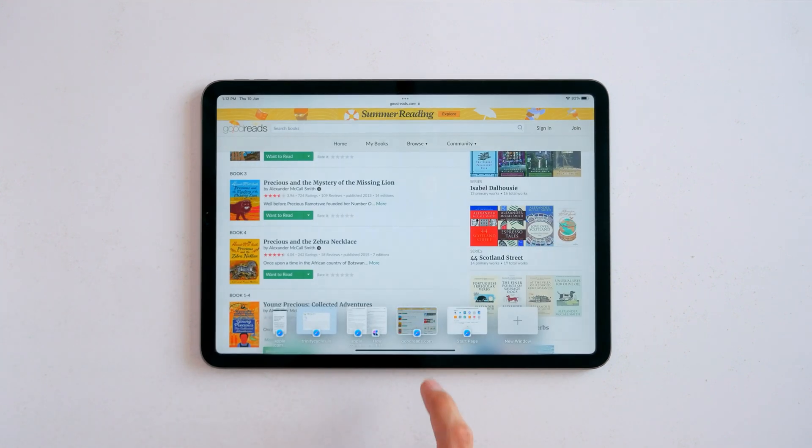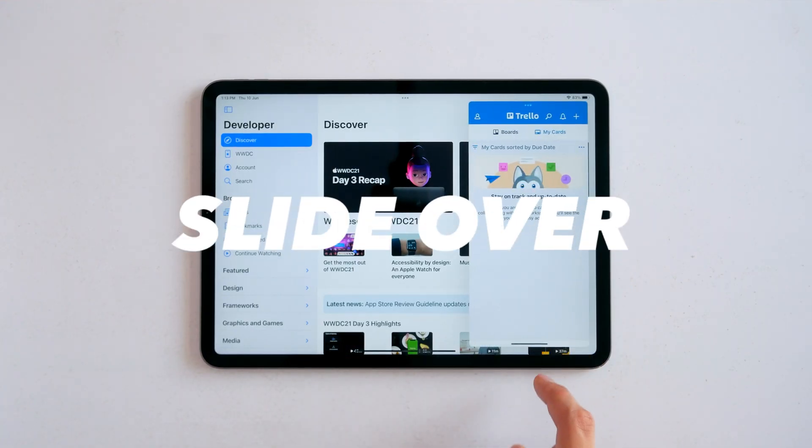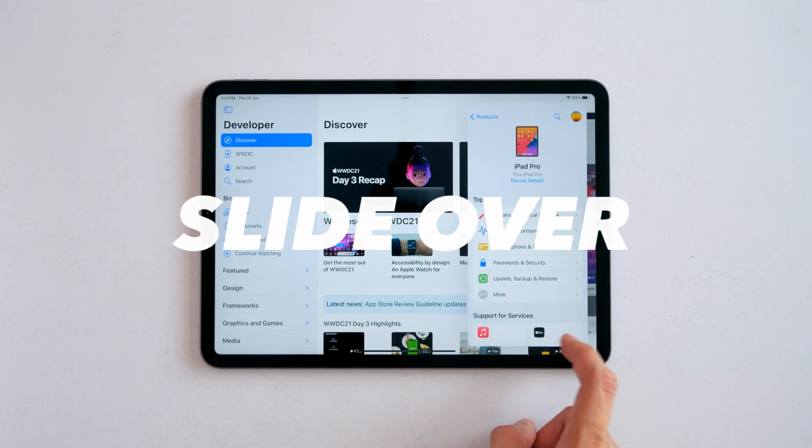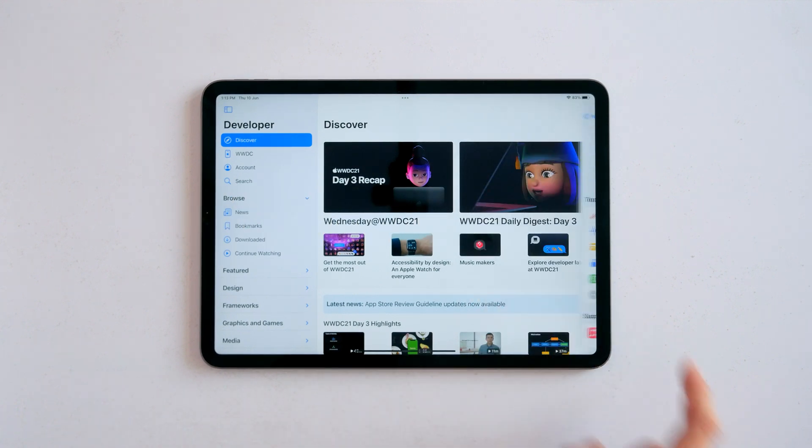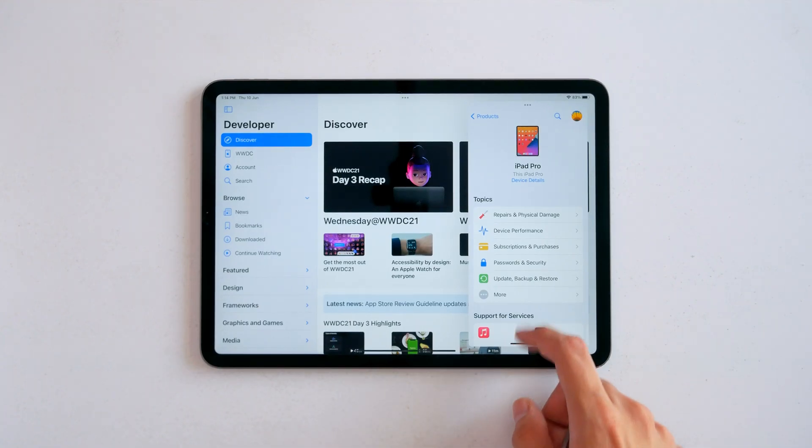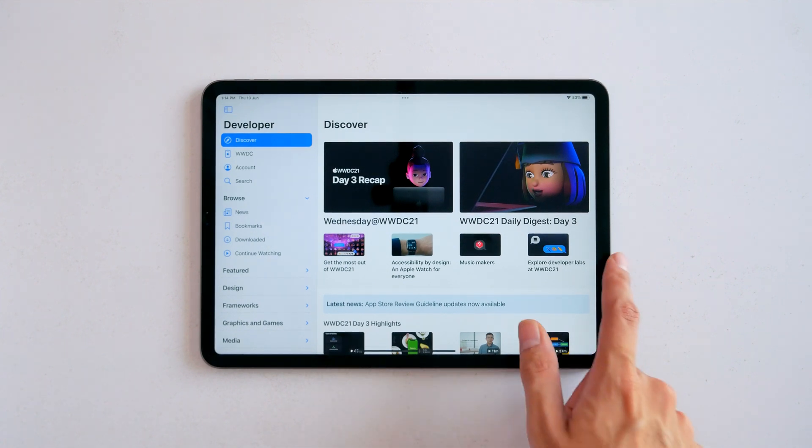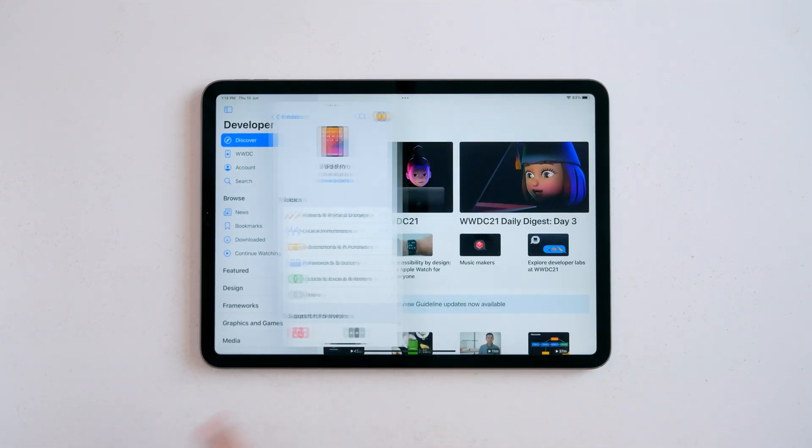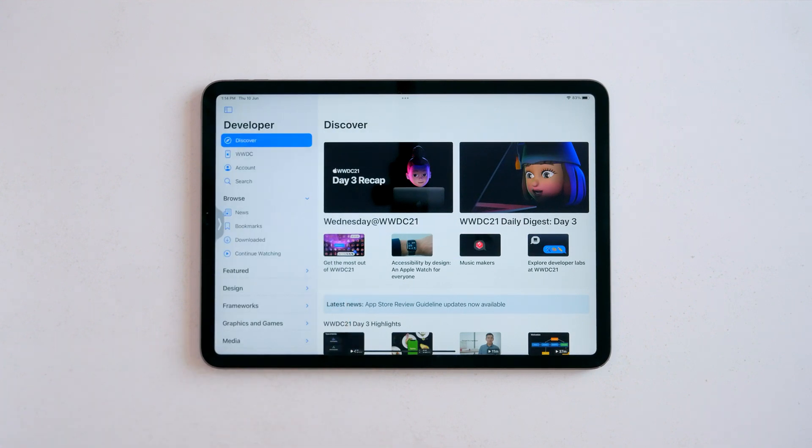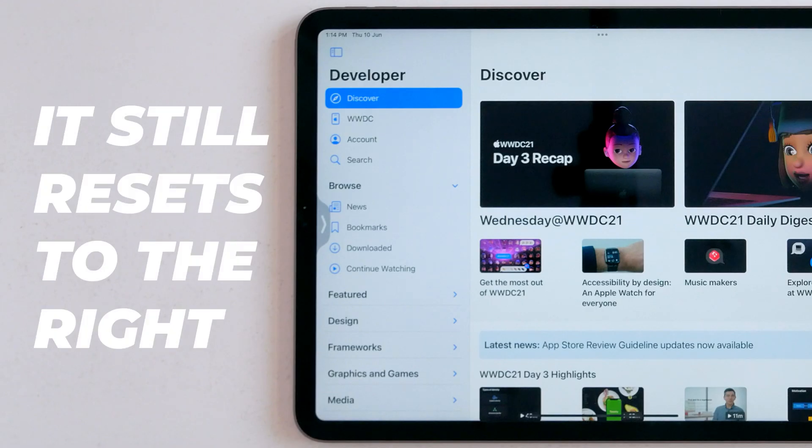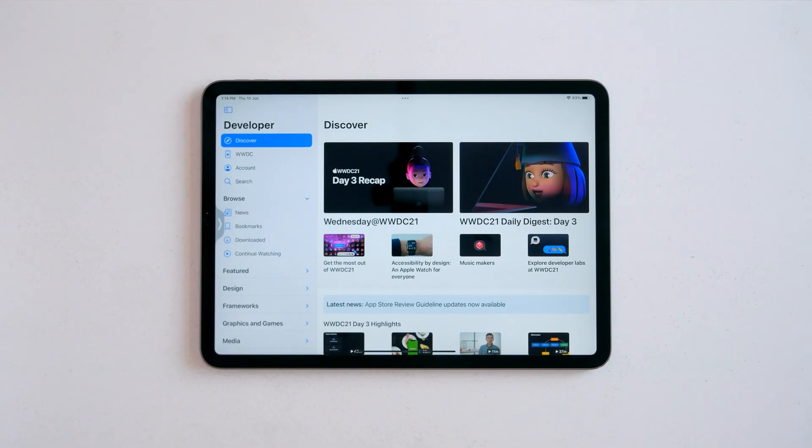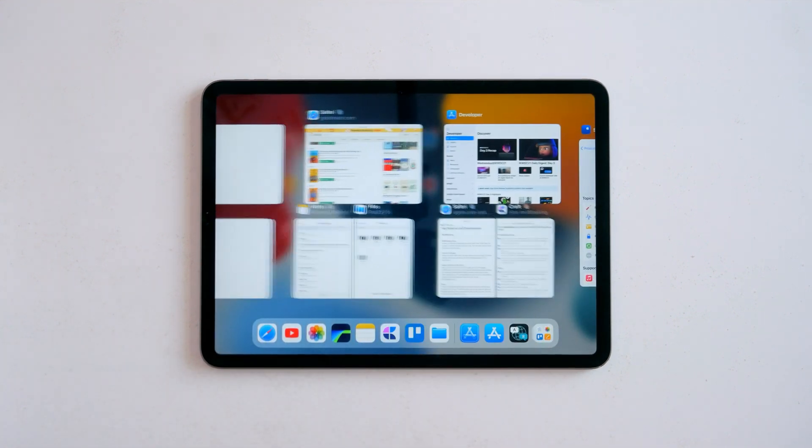I've also noticed some updates to how slide over works with iPadOS 15. First, you can now swipe up from the home bar to dismiss the slide over window, and you can now hide them to both the left and the right side.